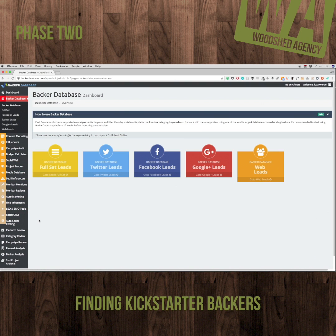Some of the media data I found is a little bit outdated — like this media database right here. I get quite a few bounce backs and I don't find the information to be that up to date. But what I do like is actually the backer database.